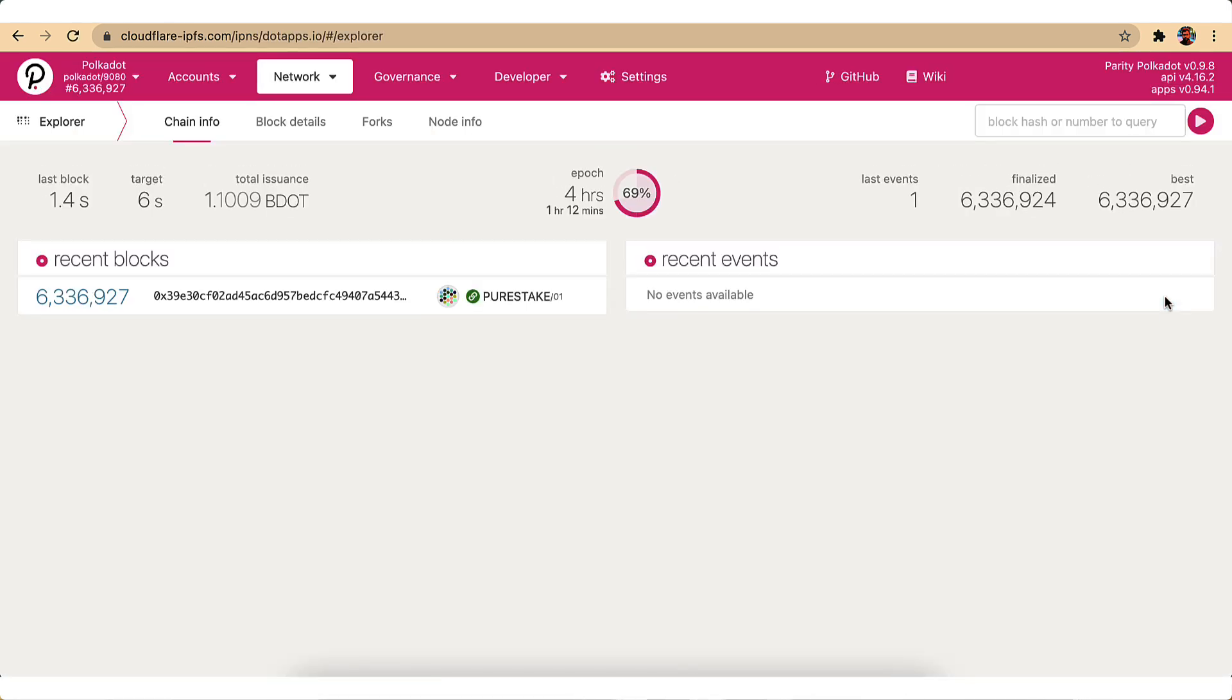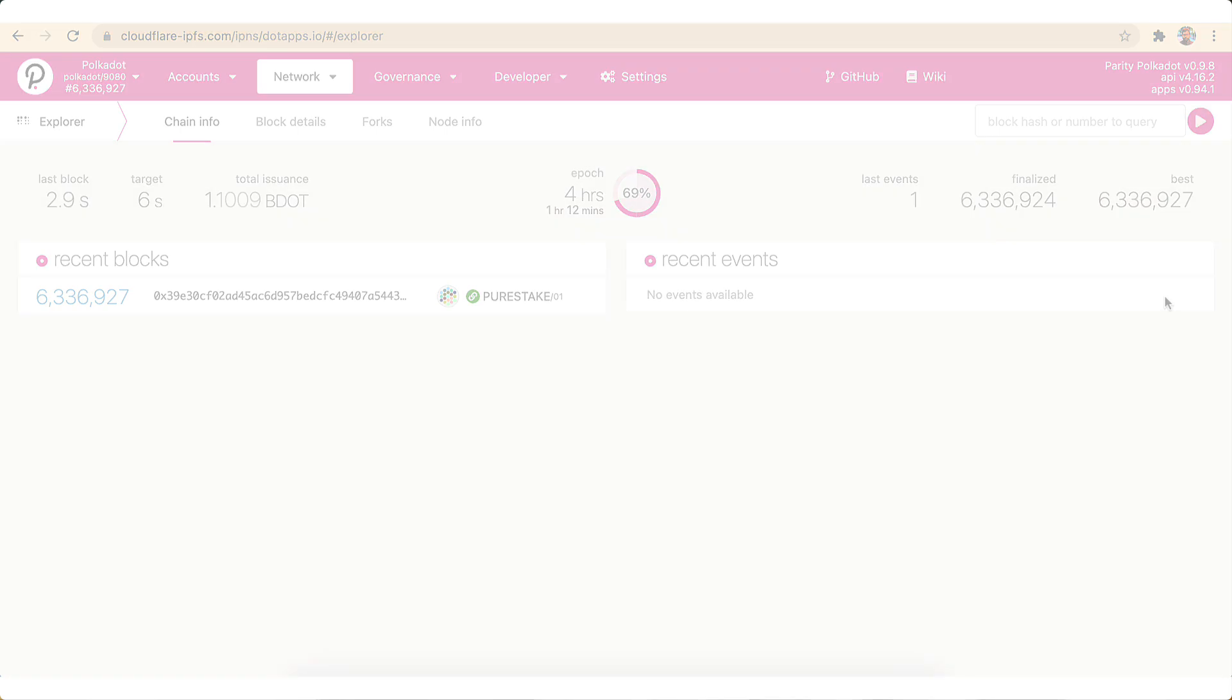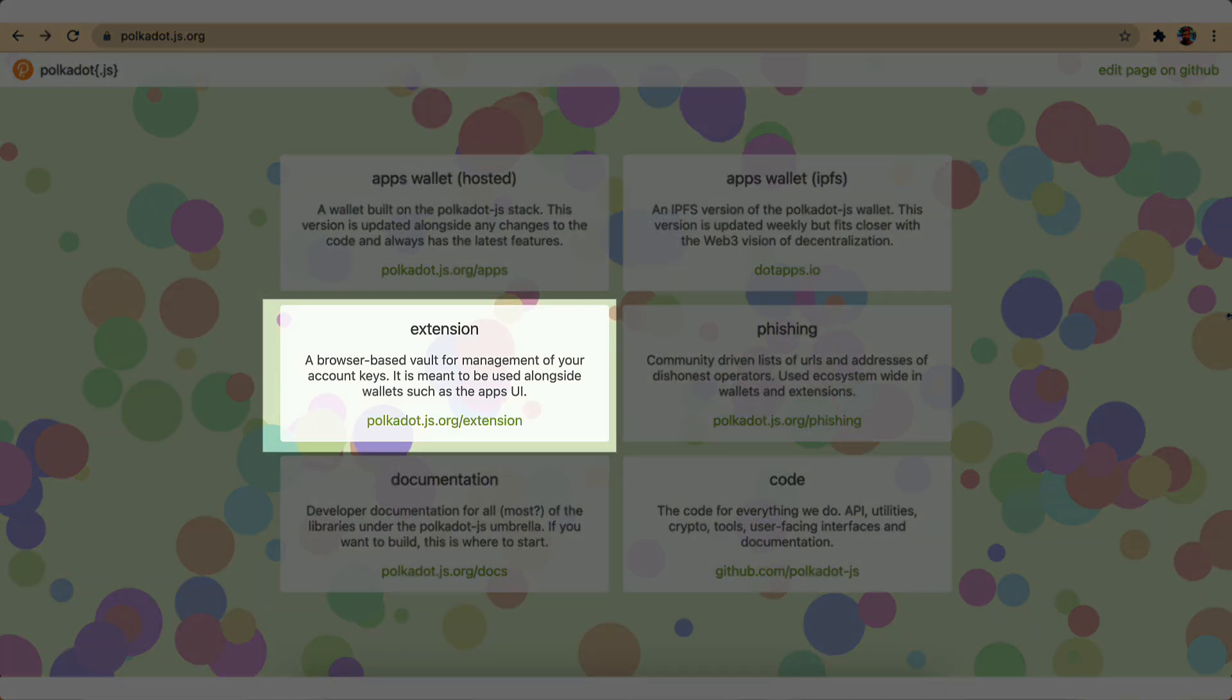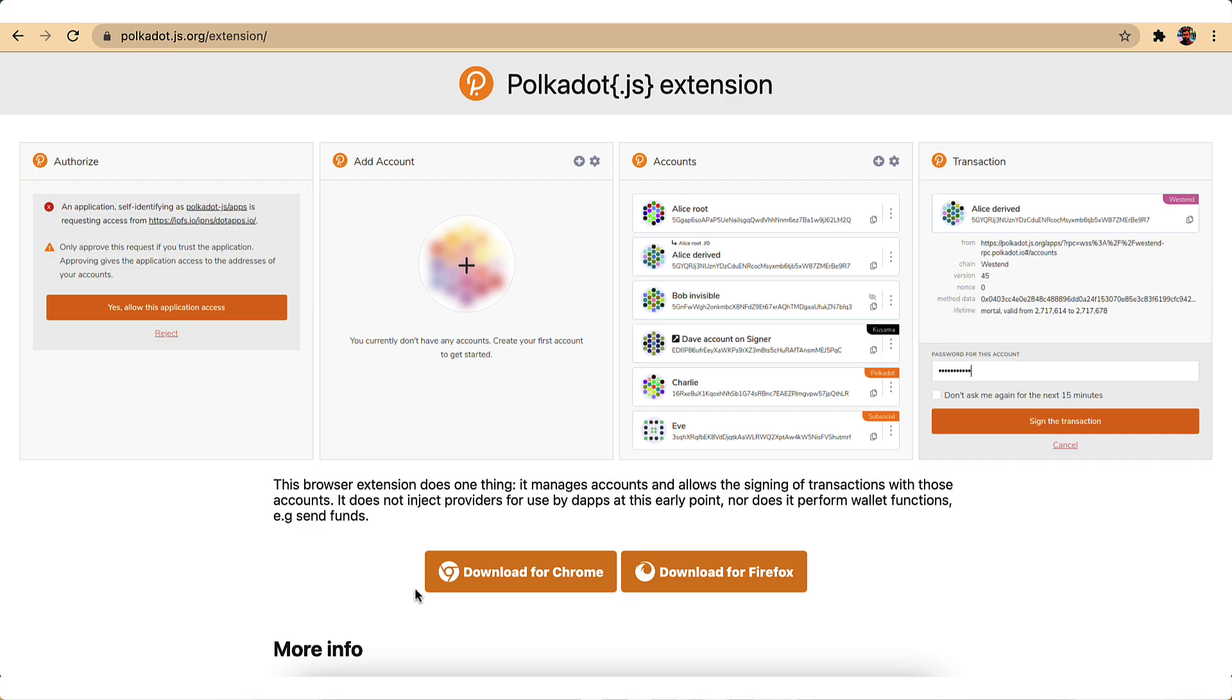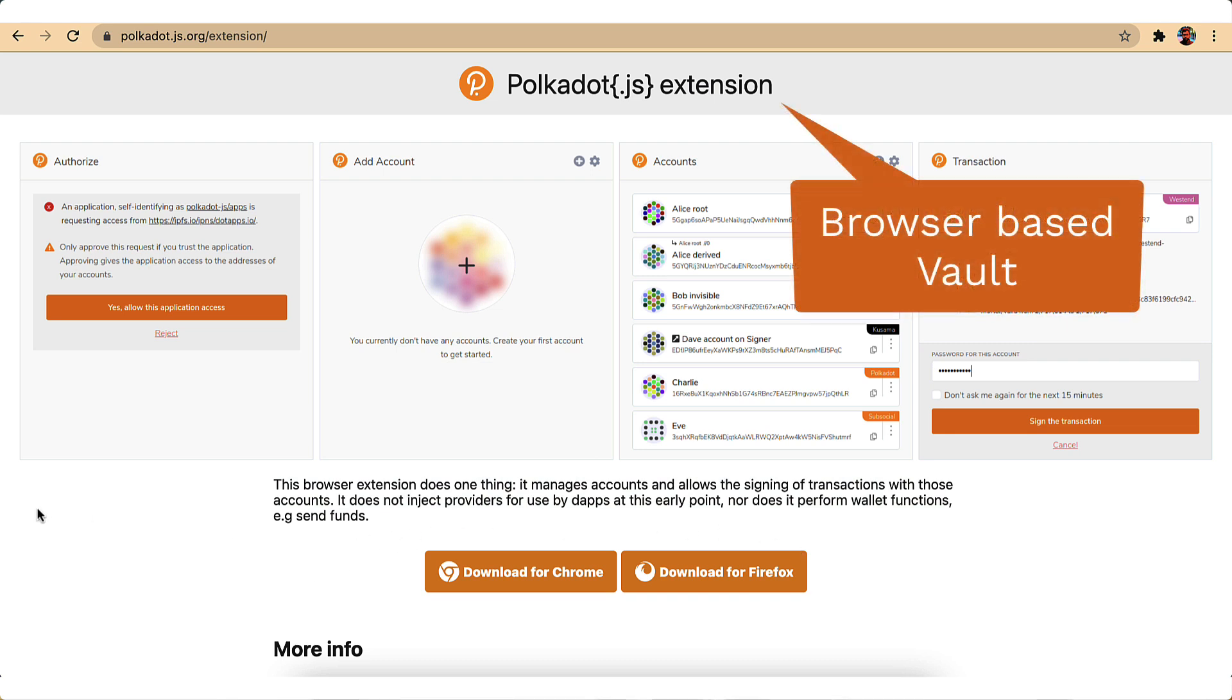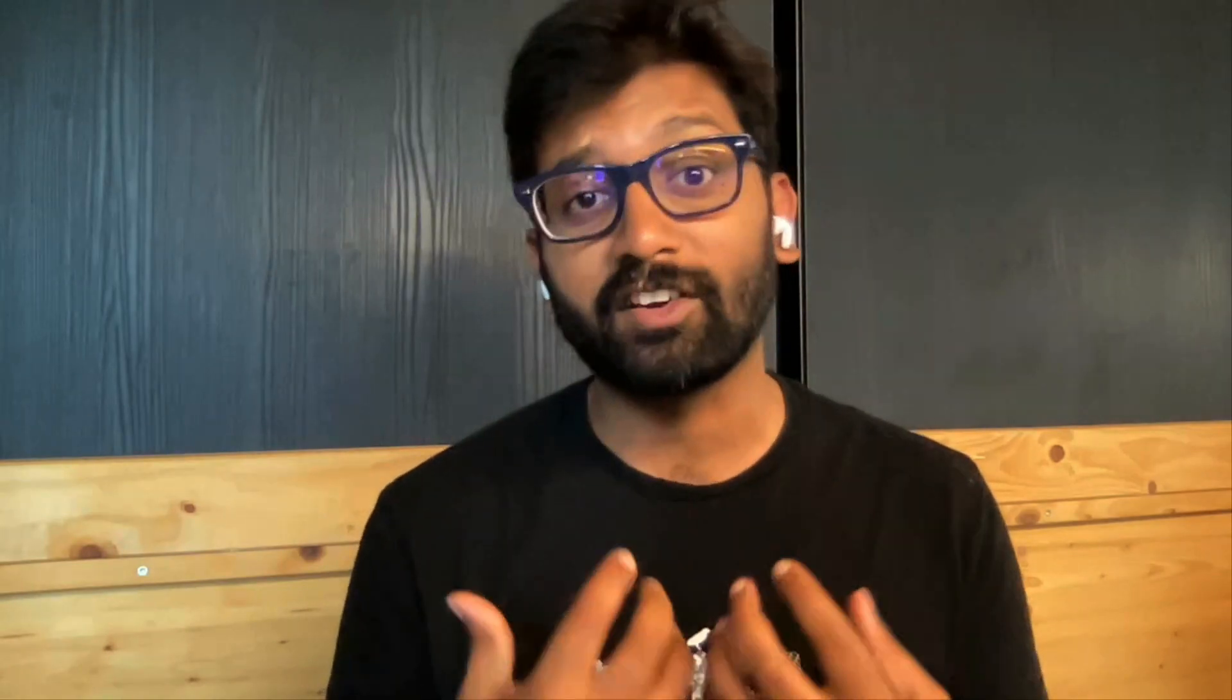And then we have the Polkadot JS extension that works on Chrome and Firefox browsers. You can think of it as a vault that adds an additional layer of security to your account. How? We will discuss that in a dedicated video on wallets. Also, this browser extension offers some protection against scams and phishing websites.